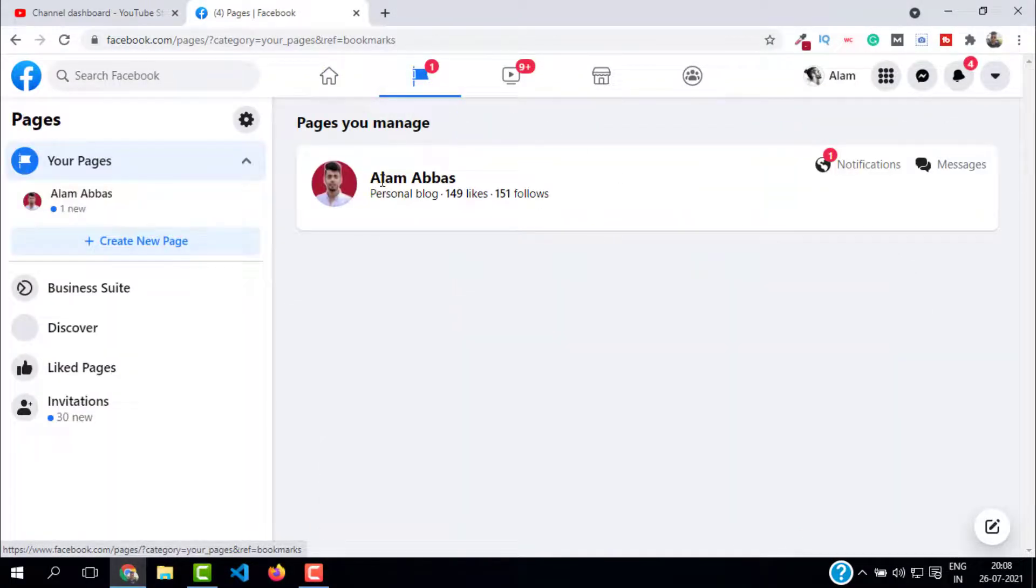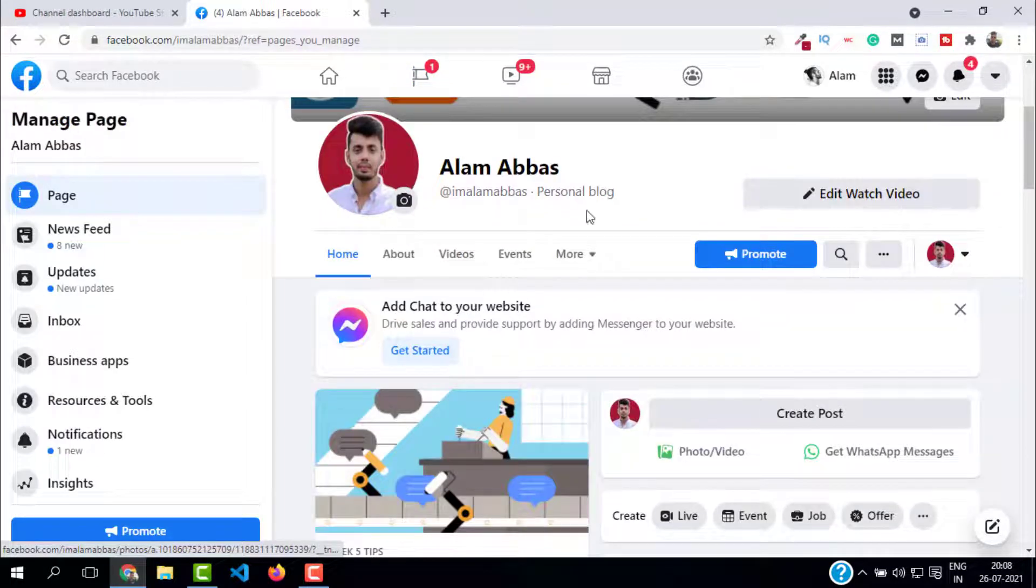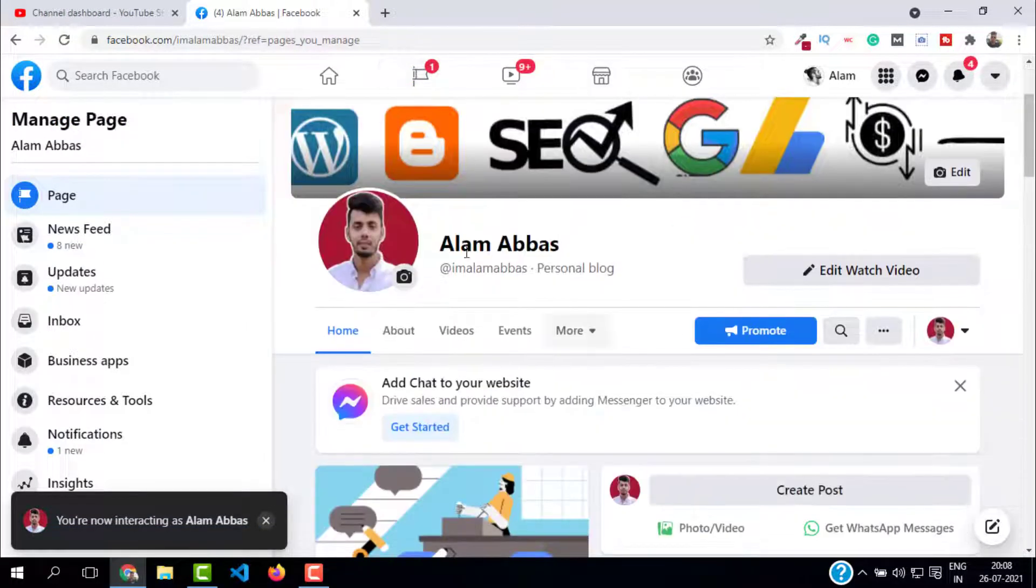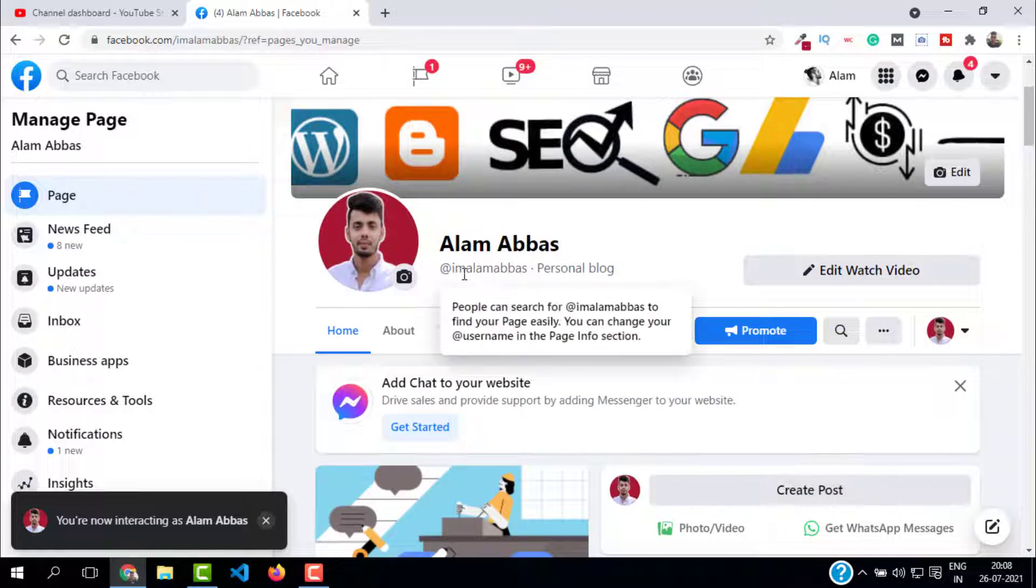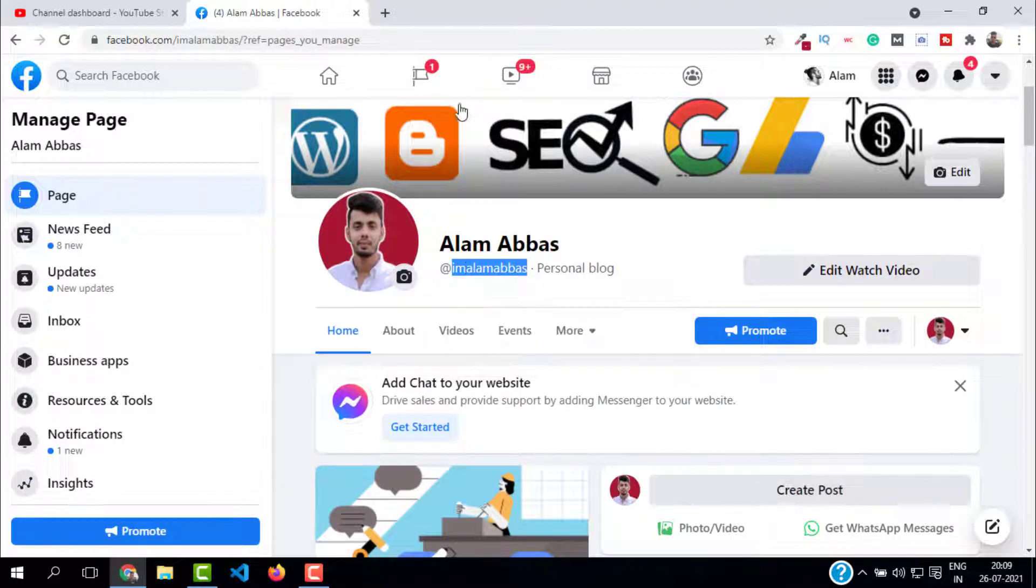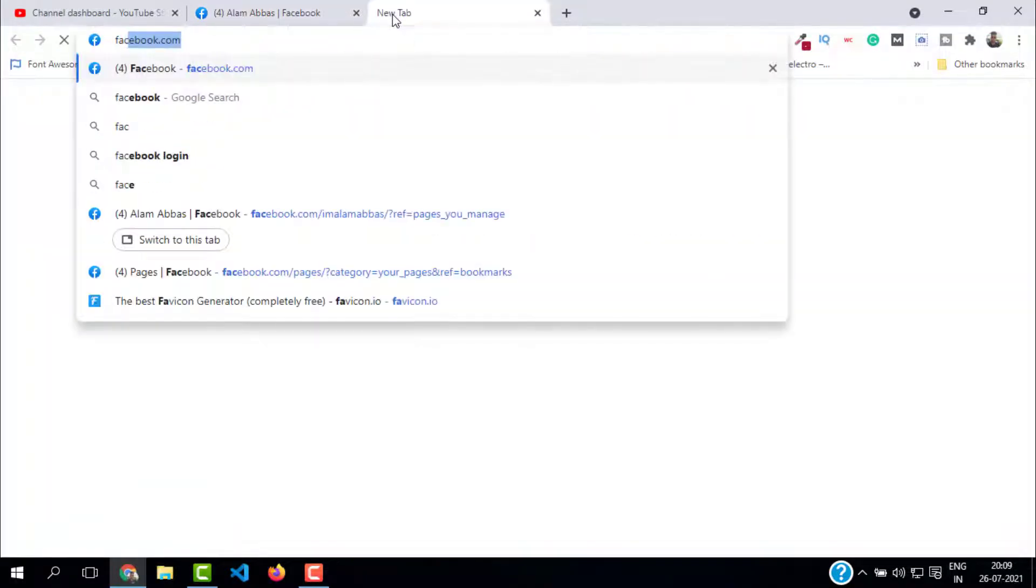This is the page that I want to change the username for. As you can see, this is my current username. I will open a new tab and type facebook.com/my current username.